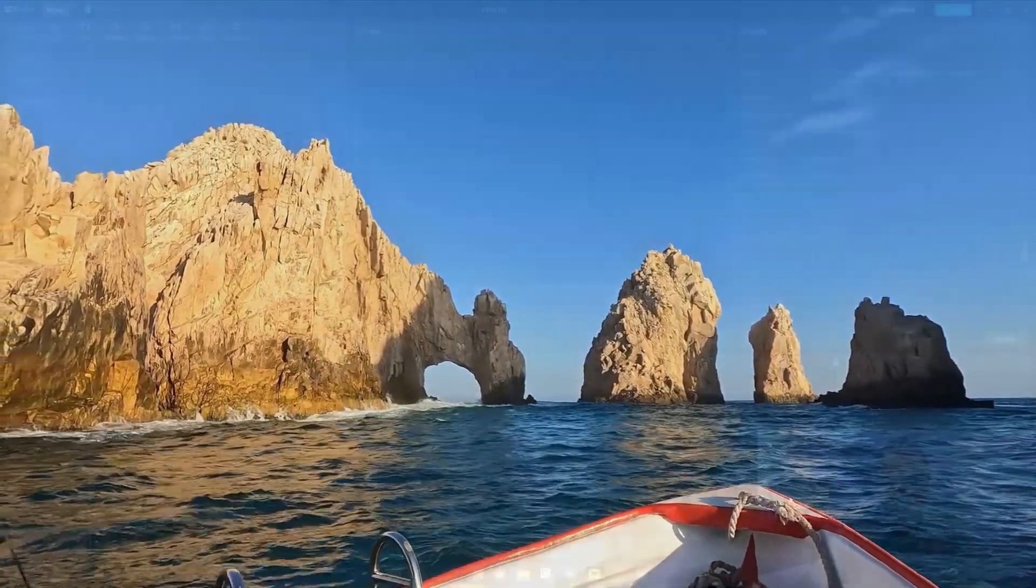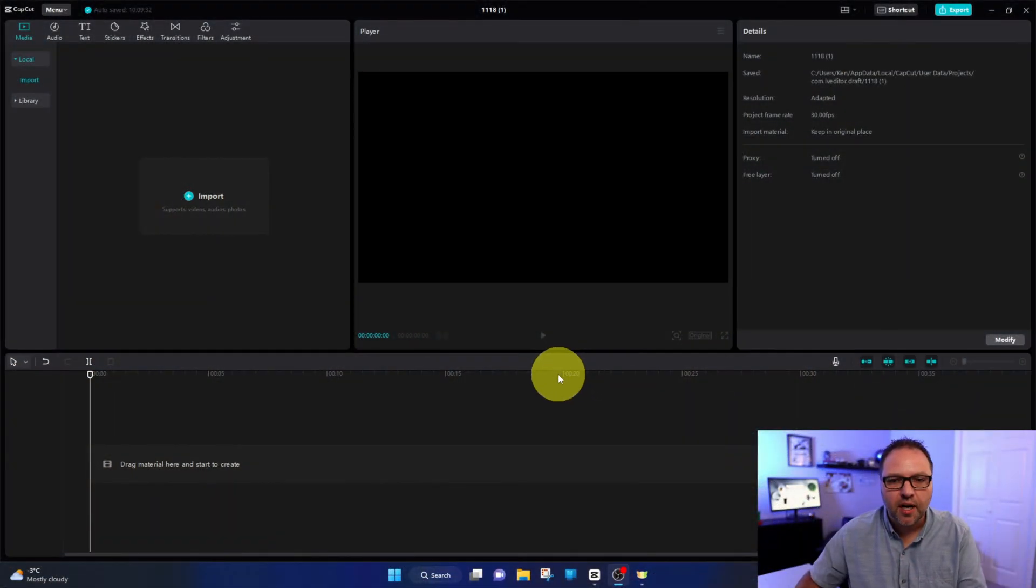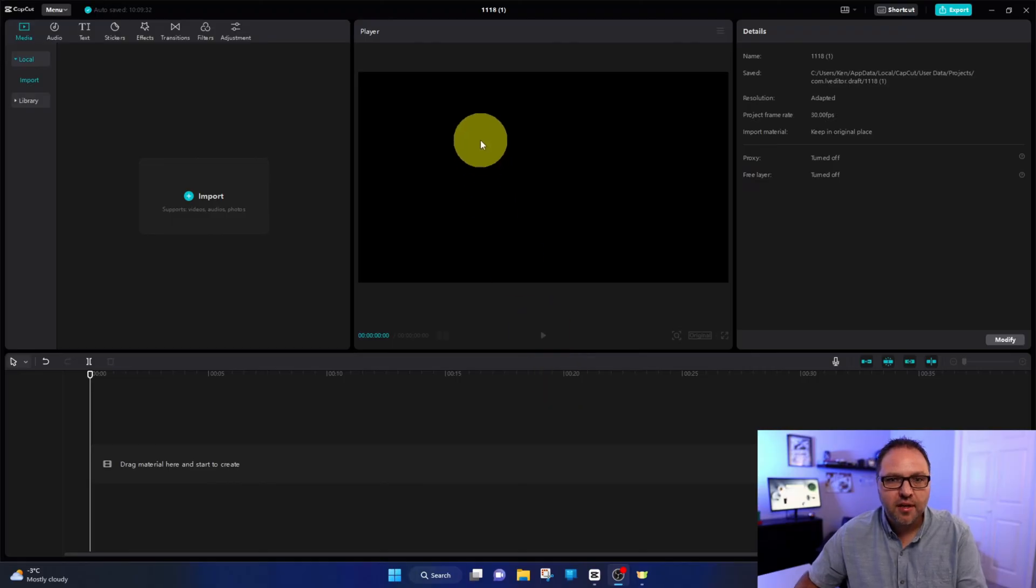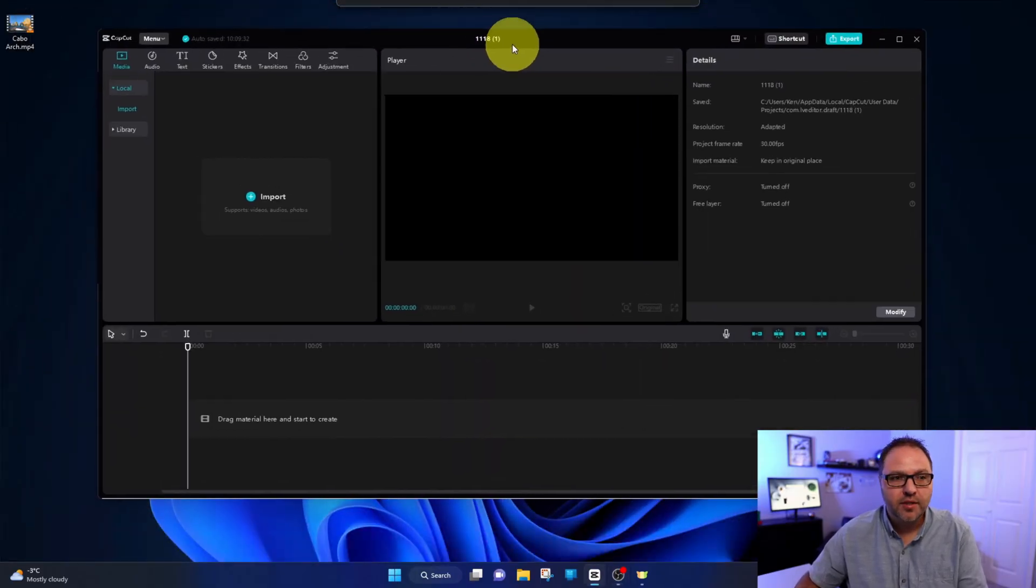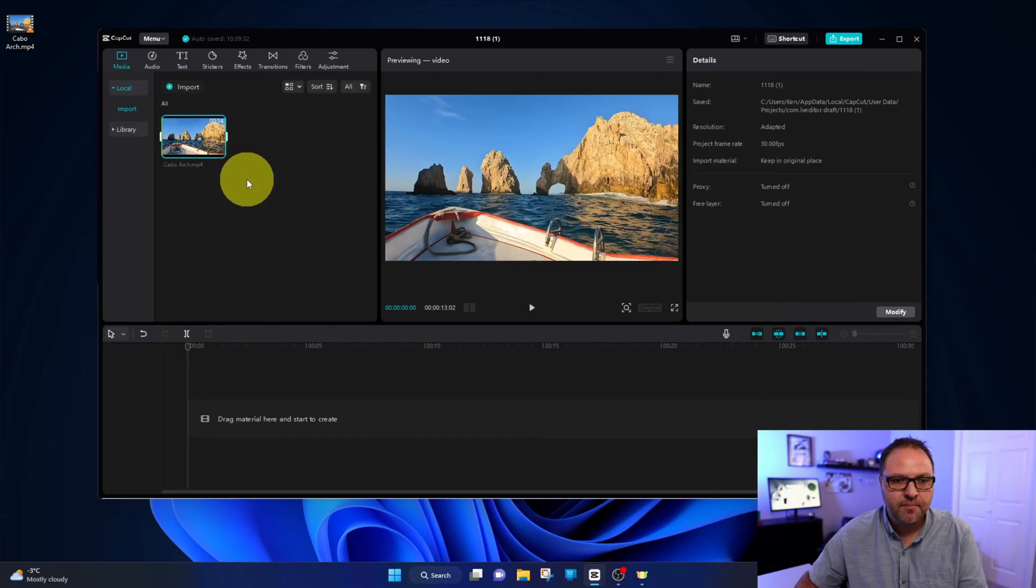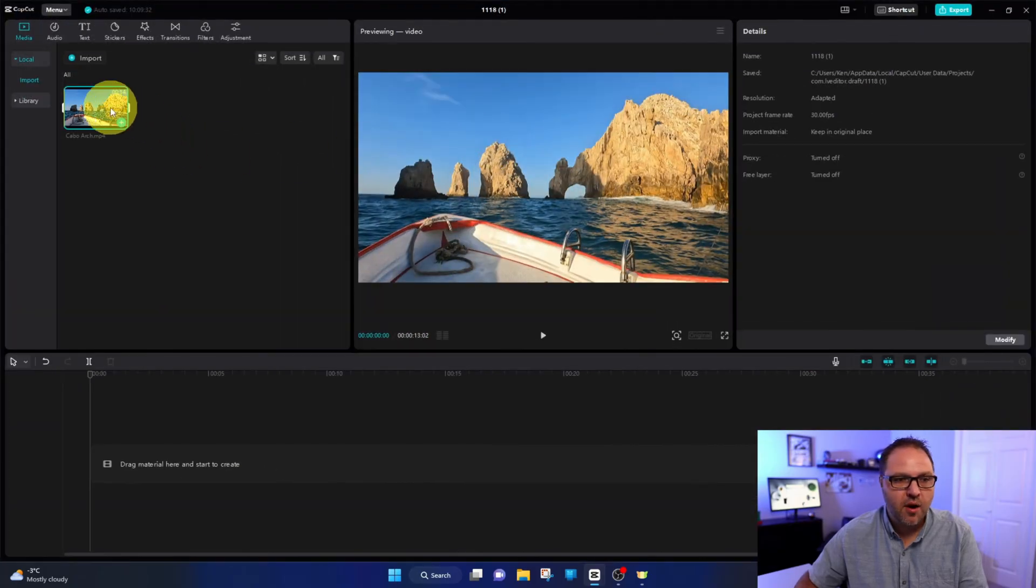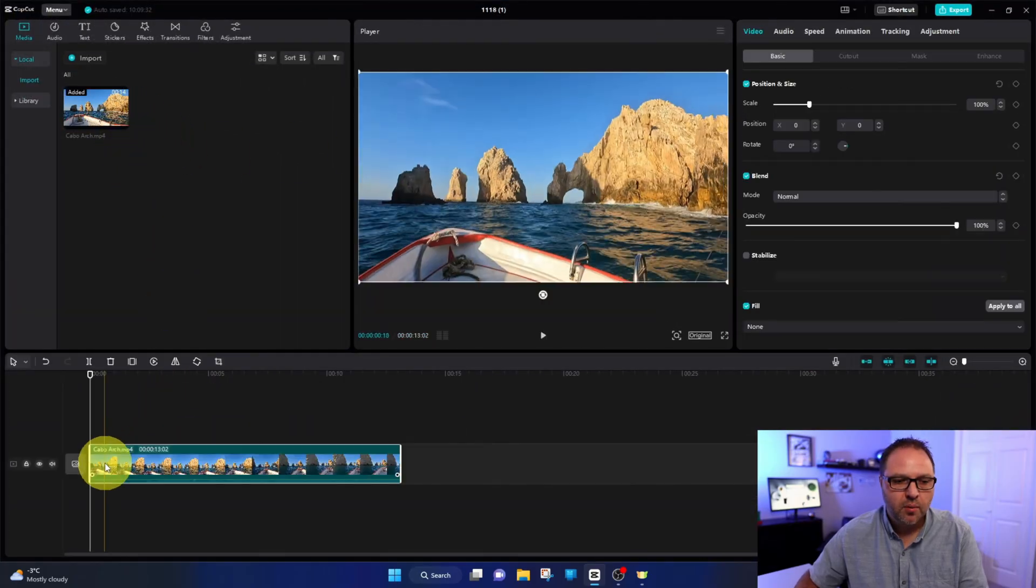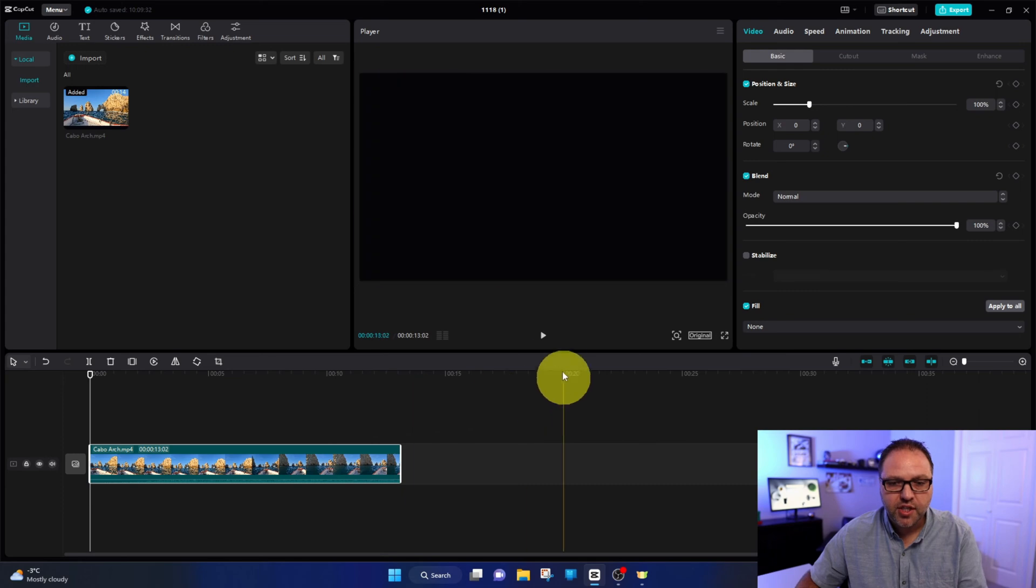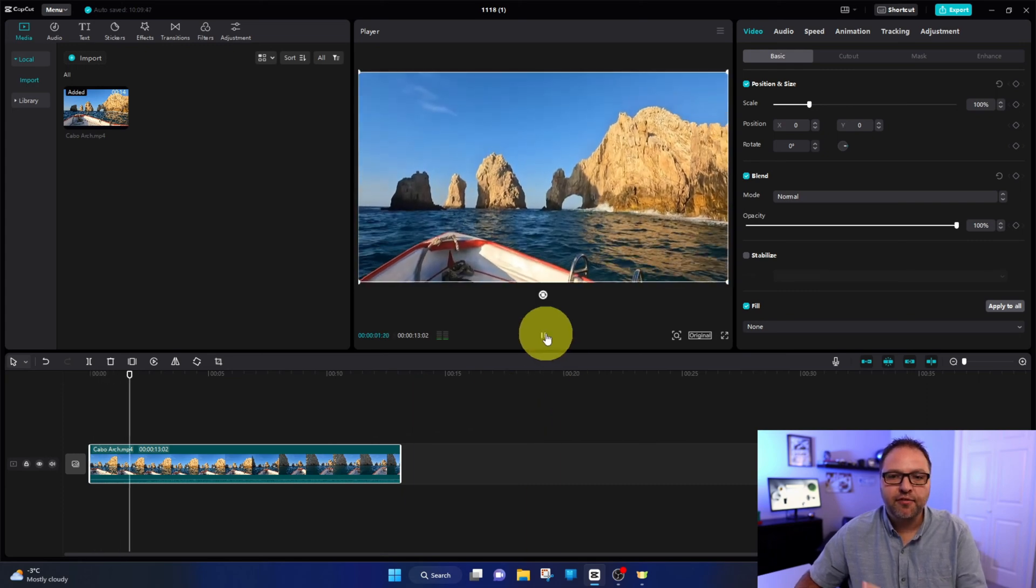Let's jump over to CapCut for PC. First thing, we need to import our video into the project. We'll bring that in and then put it down in our timeline. So we've got video footage here, this is of a recent trip to Cabo, and we're gonna flip this or mirror it over.